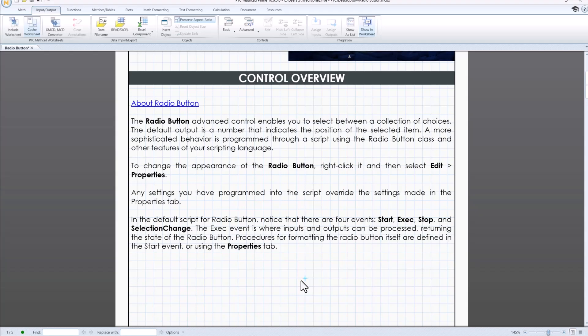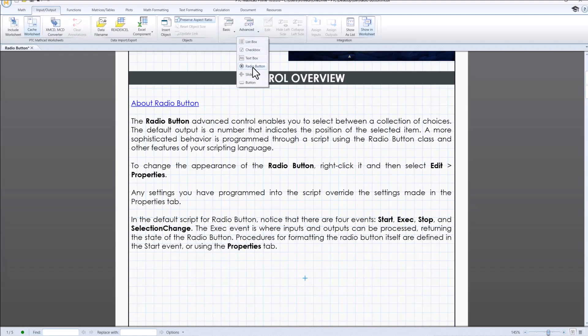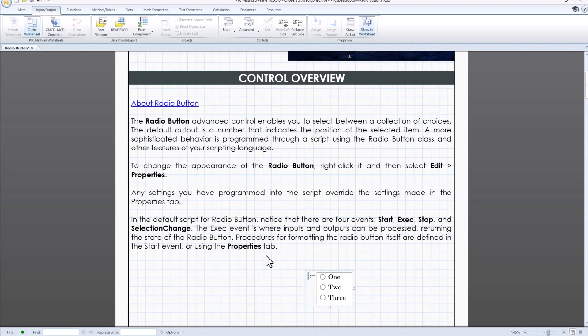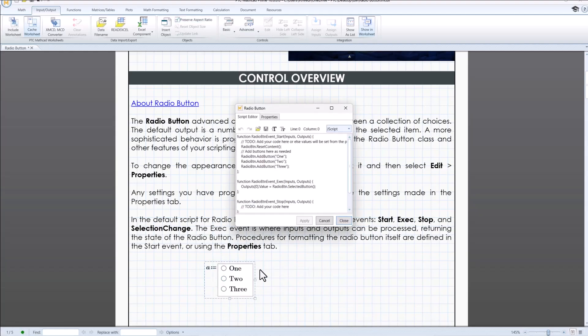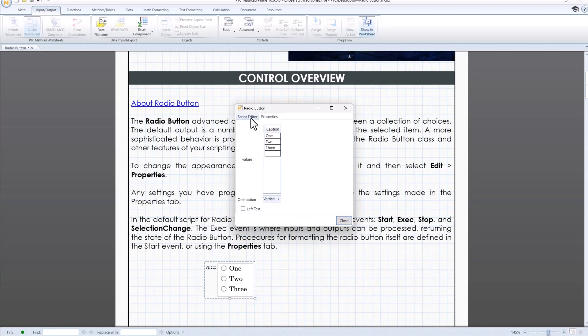To use a radio button in Mathcad Prime, you need to insert it from the input output tab and controls toolbar. Once inserted, you can configure its property and define its behavior using Jscript code.